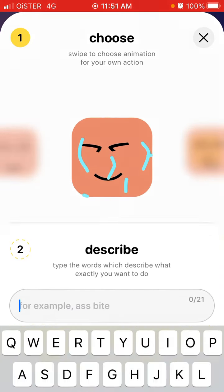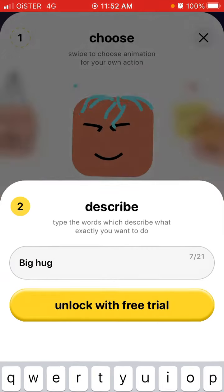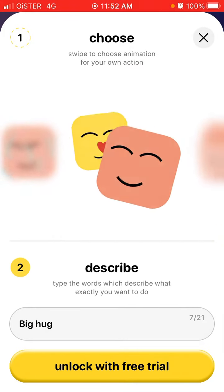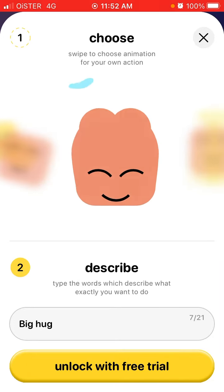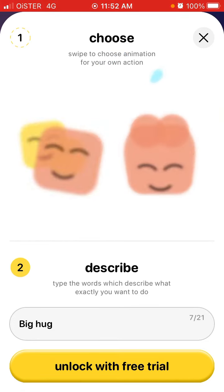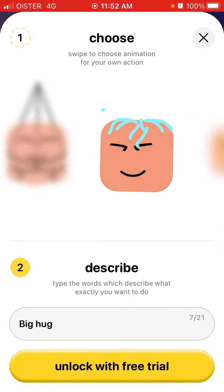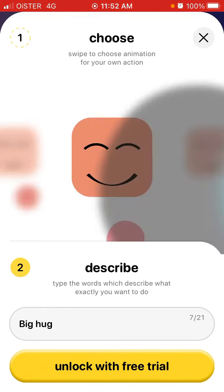You can just describe it, and then you can swipe to choose an animation — swipe left or right. That's basically how it works. Then you can unlock it with a free trial, though unfortunately it's only available with the new package.